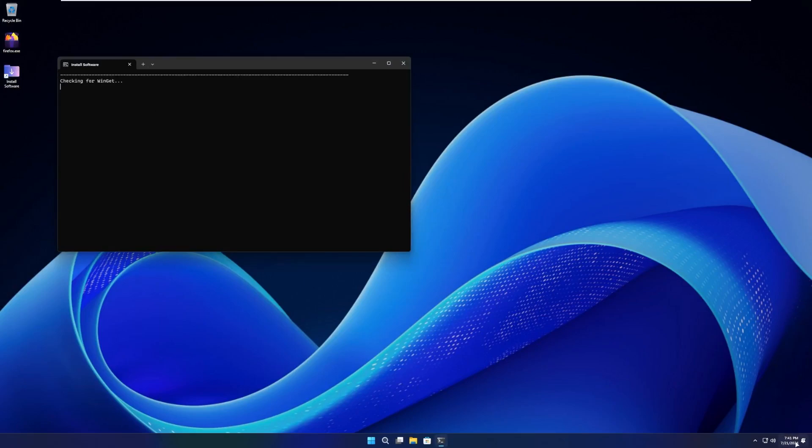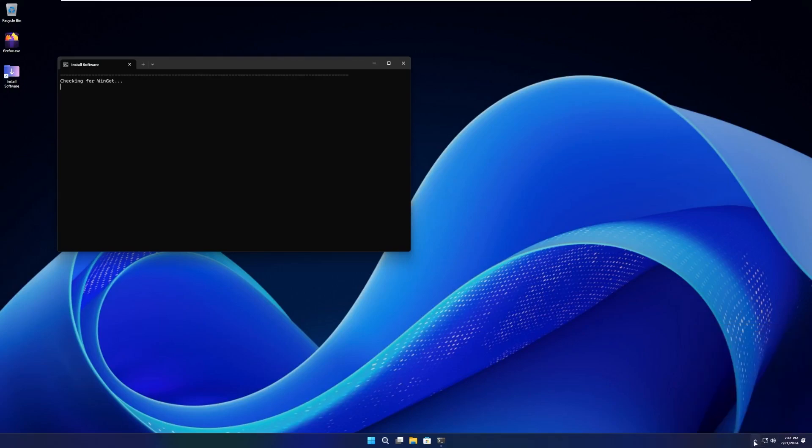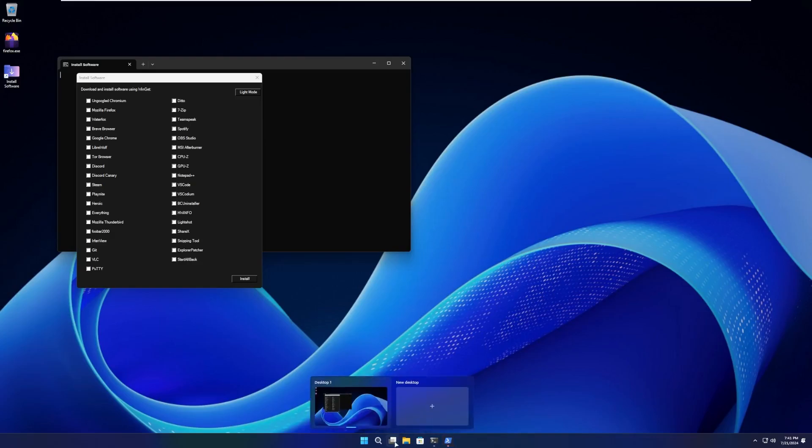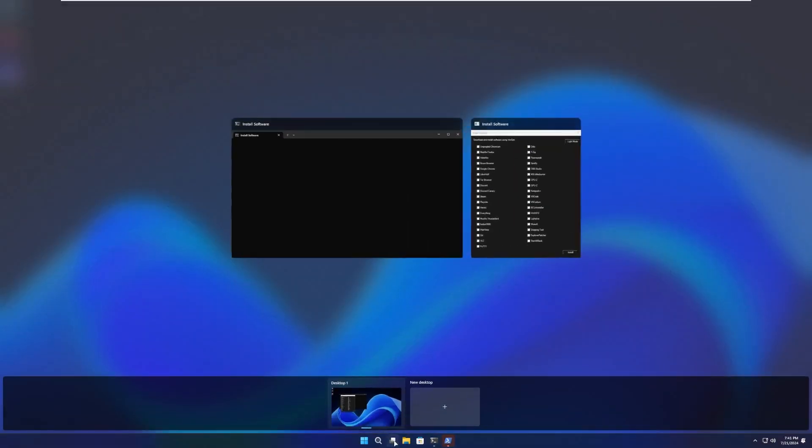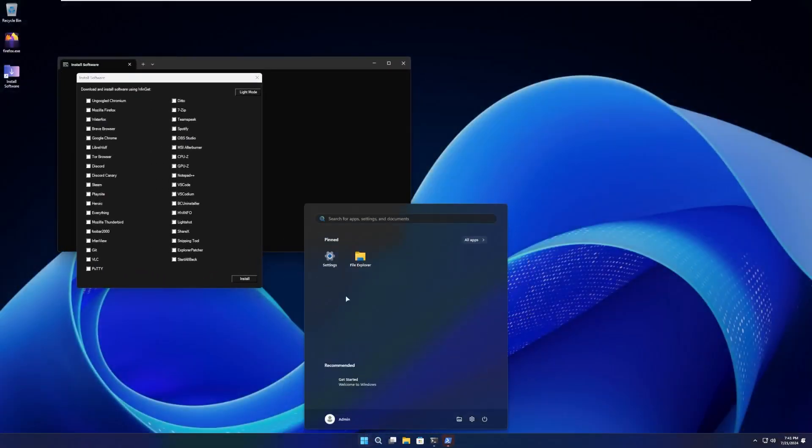Down here on the taskbar, we have the time. We have typical Windows 11 things. These aren't actually modified. And then we have Windows Store, File Explorer, Task View, Search, and the Start Menu.